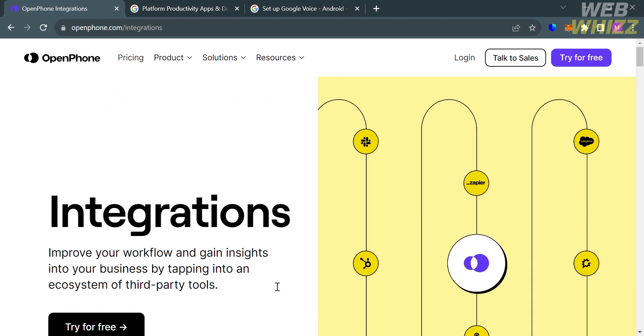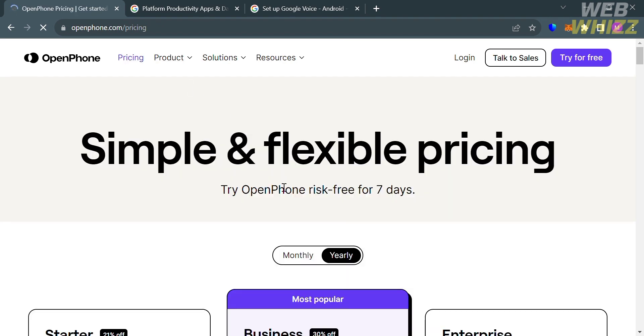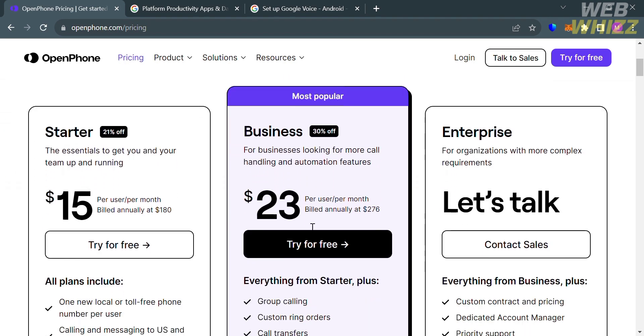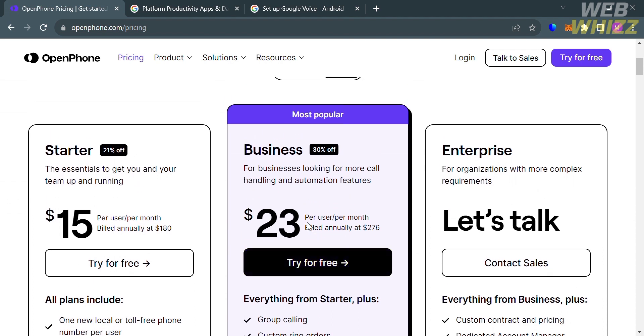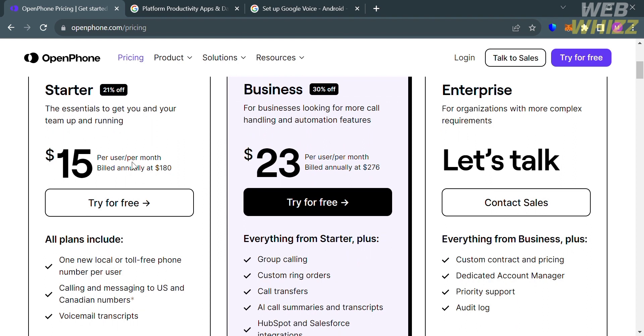Basically, these integrations make OpenPhone a versatile and user-friendly solution for managing calls, text messages, and voicemail for both personal and business use. So now, let's proceed by introducing the pricing plan that this platform offers. As you can see, OpenPhone offers three pricing plans: Starter, Business, and Custom Enterprise.